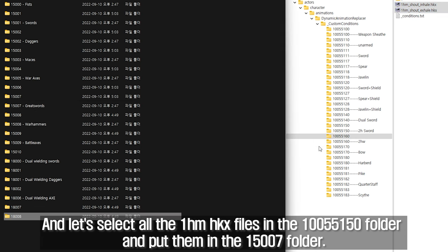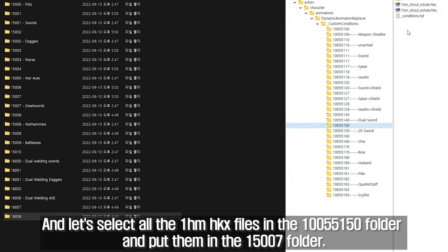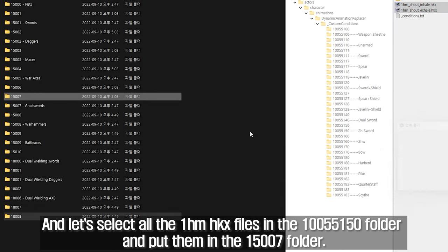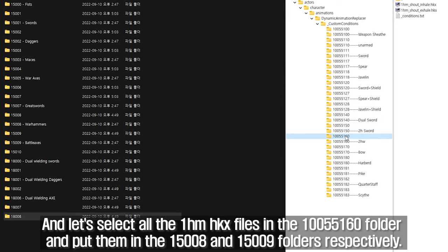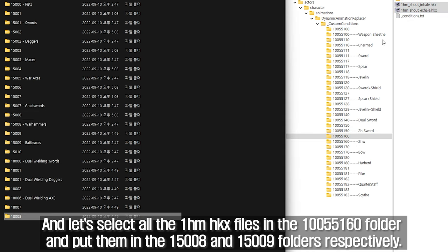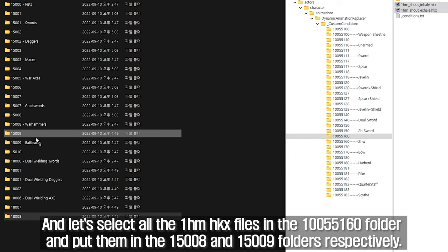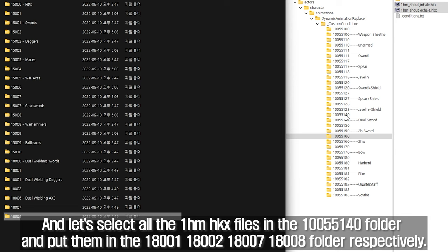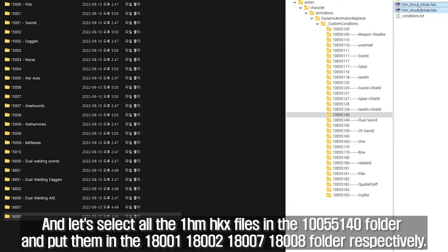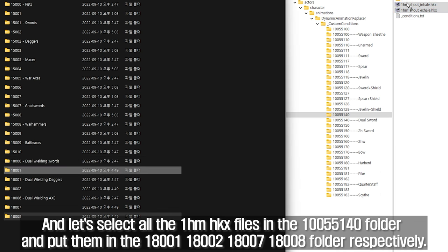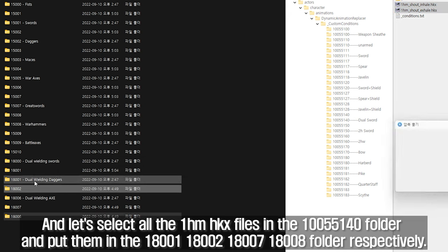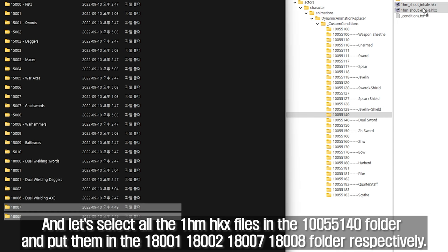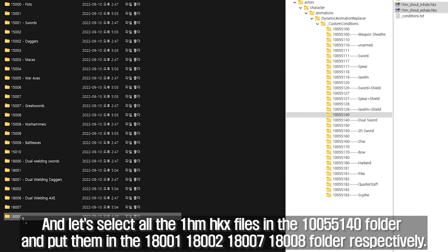Select all the 1HM HKX files in the 10055150 folder and put them in the 15007 folder. Select all the 1HM HKX files in the 10055160 folder and put them in the 15008 and 15009 folders respectively. And select all the 1HM HKX files in the 10055140 folder and put them in the 18001, 18002, 18007, and 18008 folders respectively.